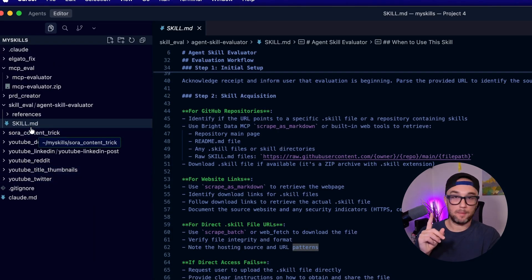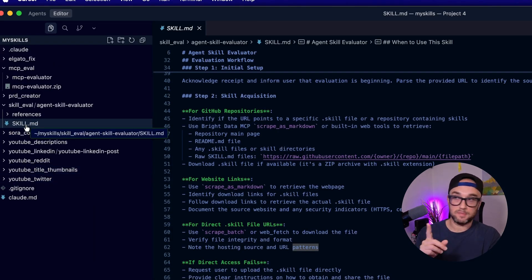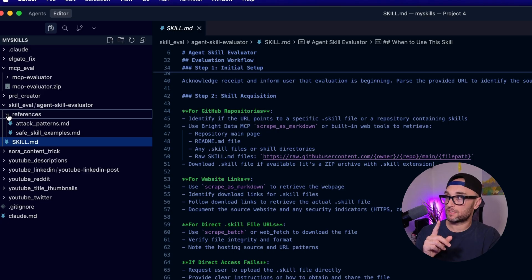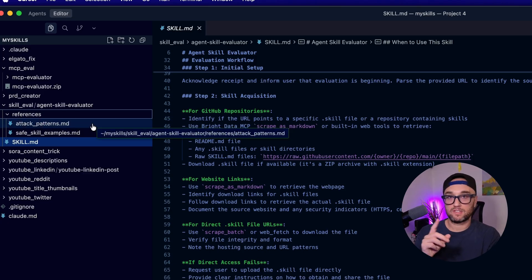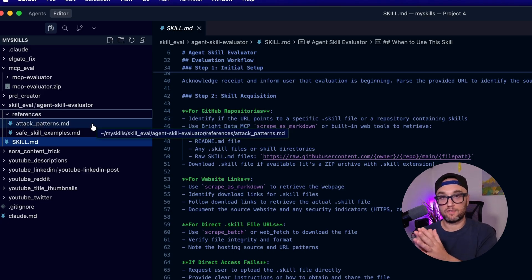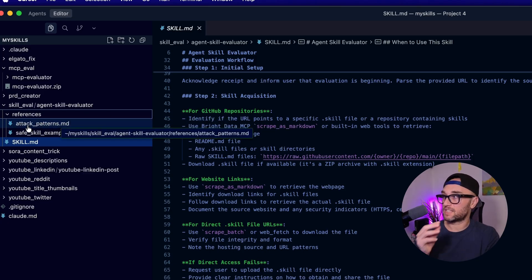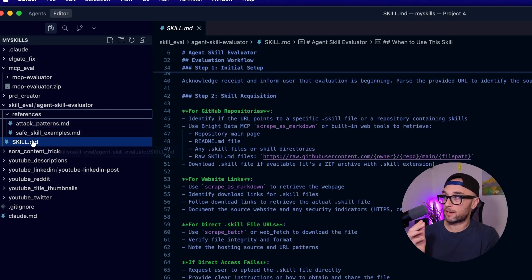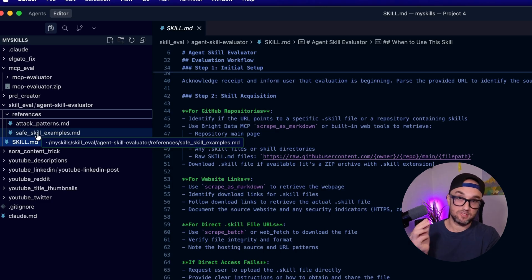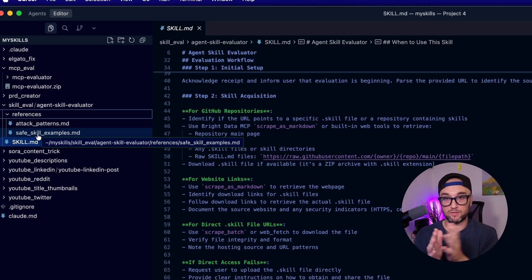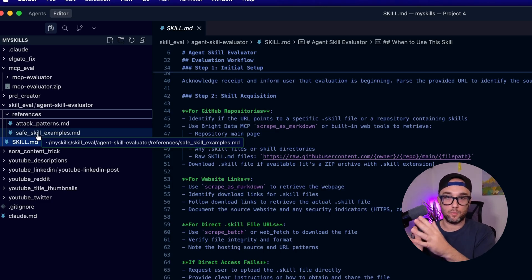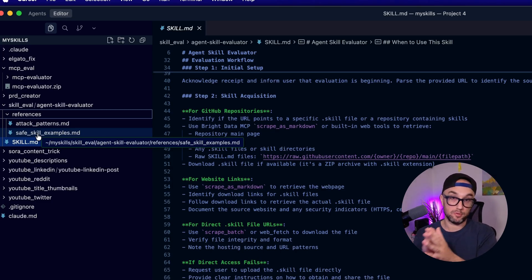You can stop at just a skill.md, or you could give it more things like references. References are good if you want to give it specific examples — for example, I give it examples of attack patterns and safe skill examples, so it knows what to compare against when looking at other people's skills.